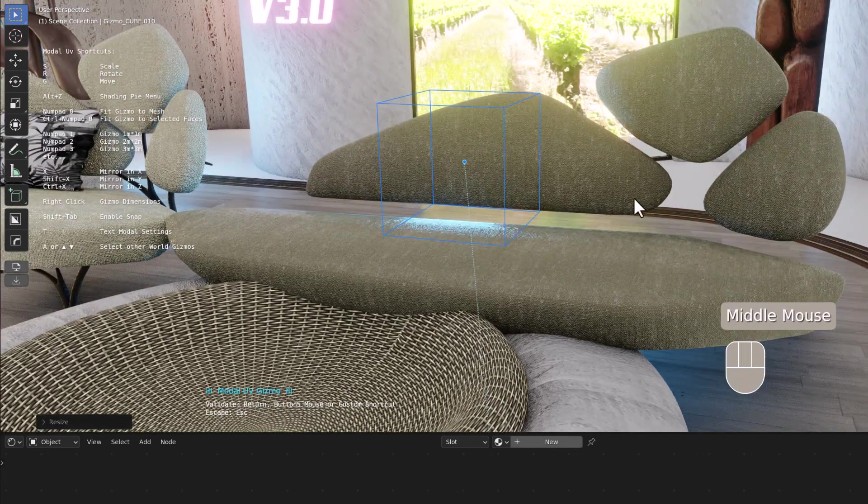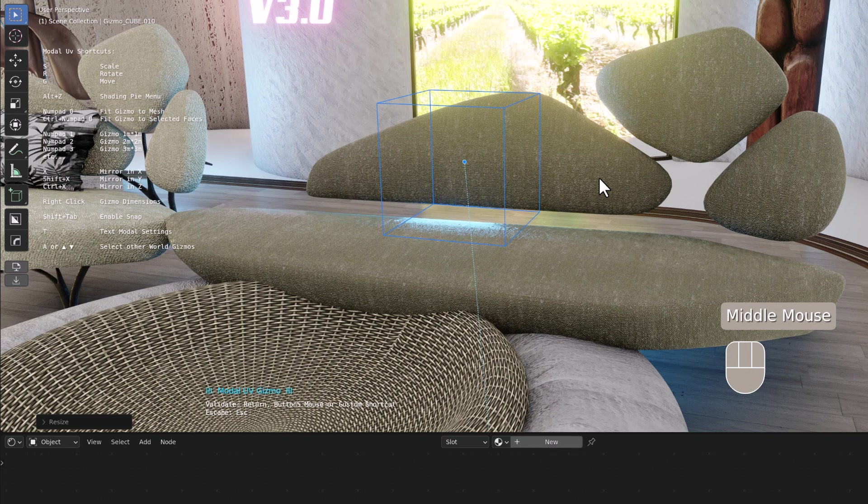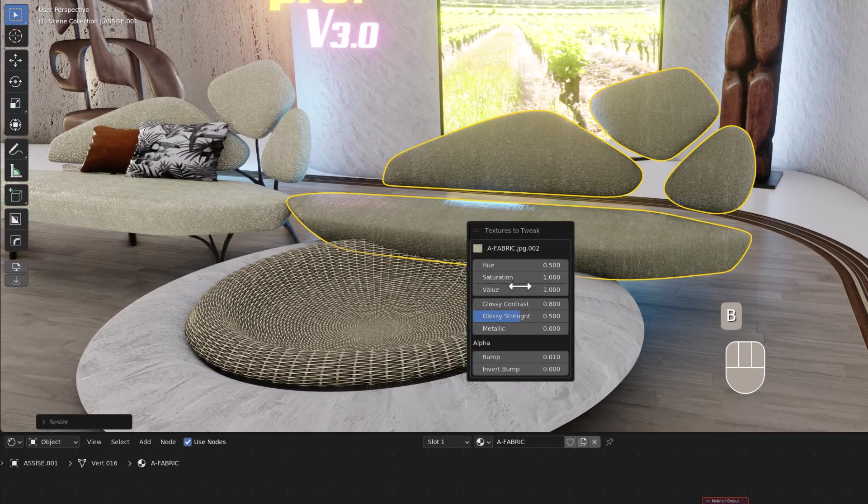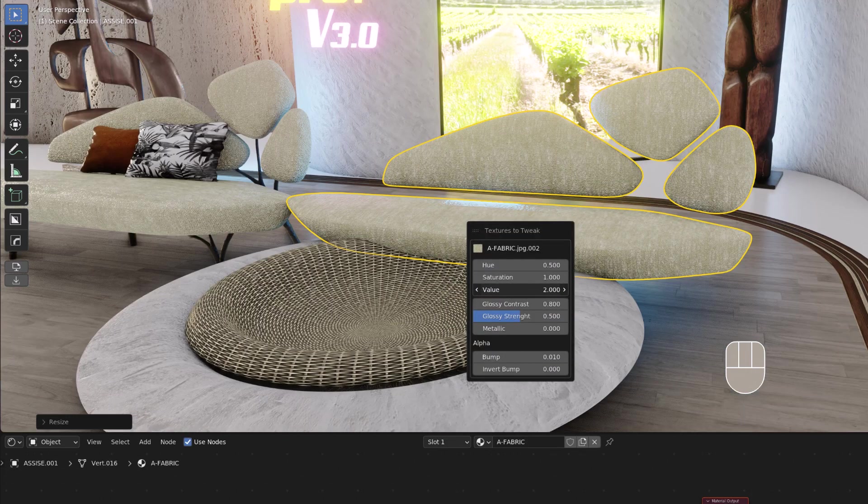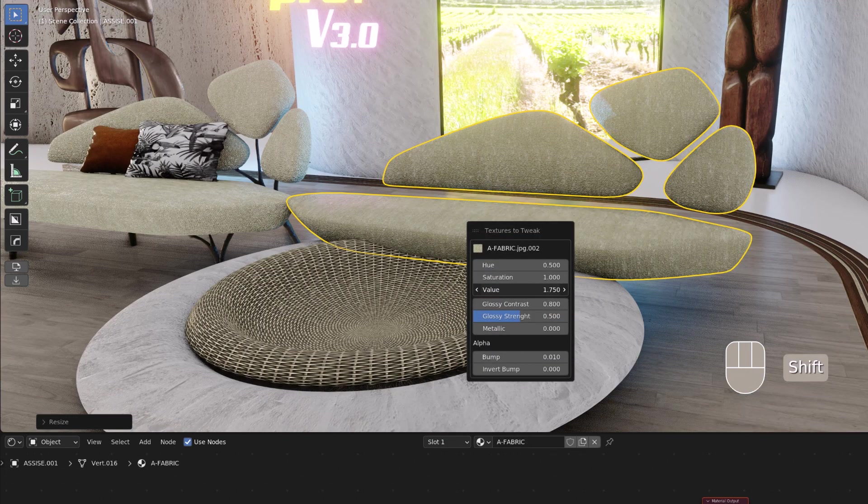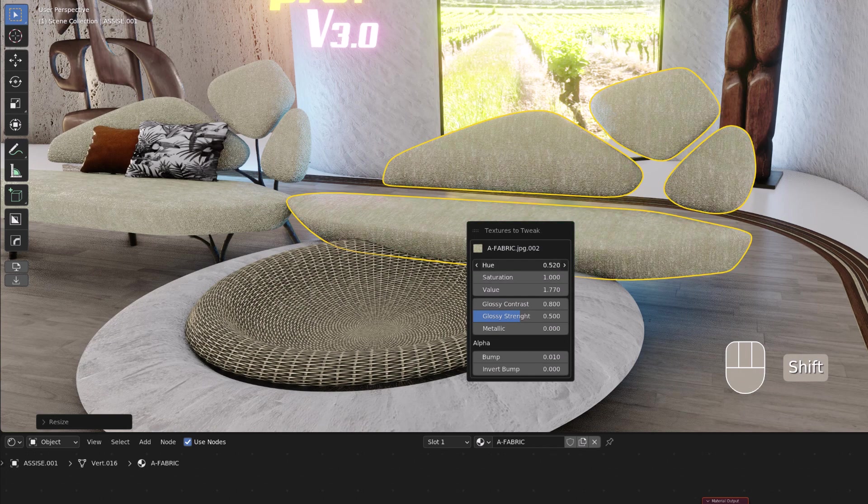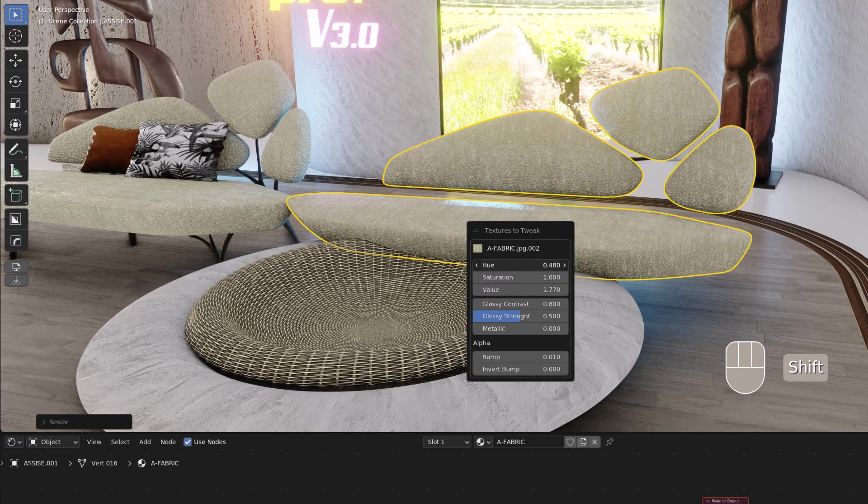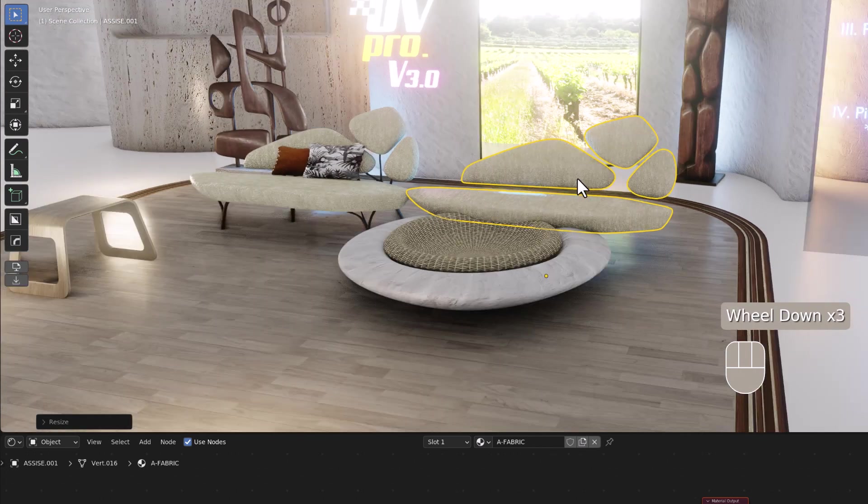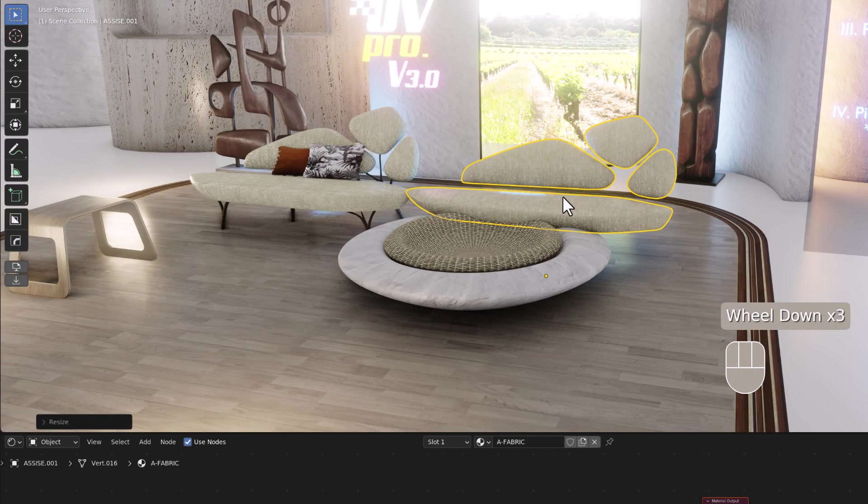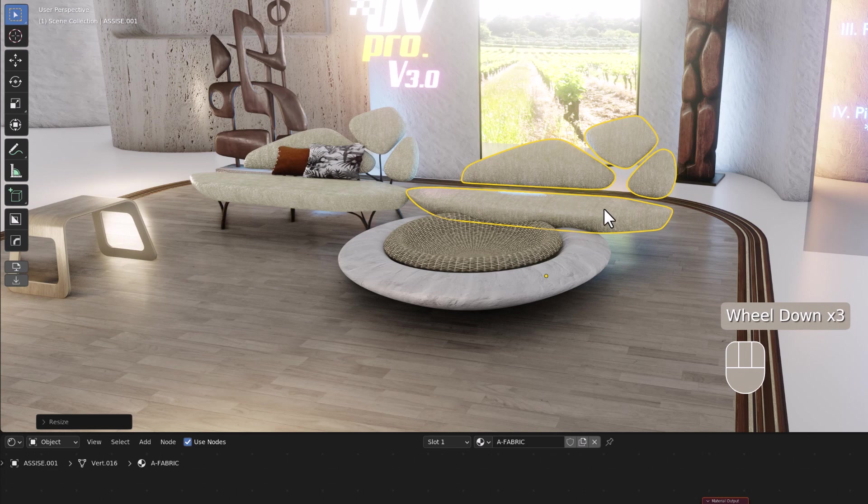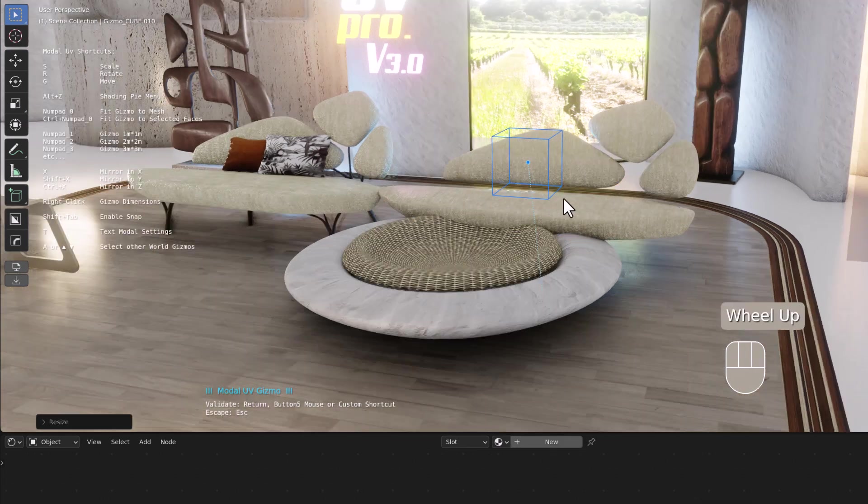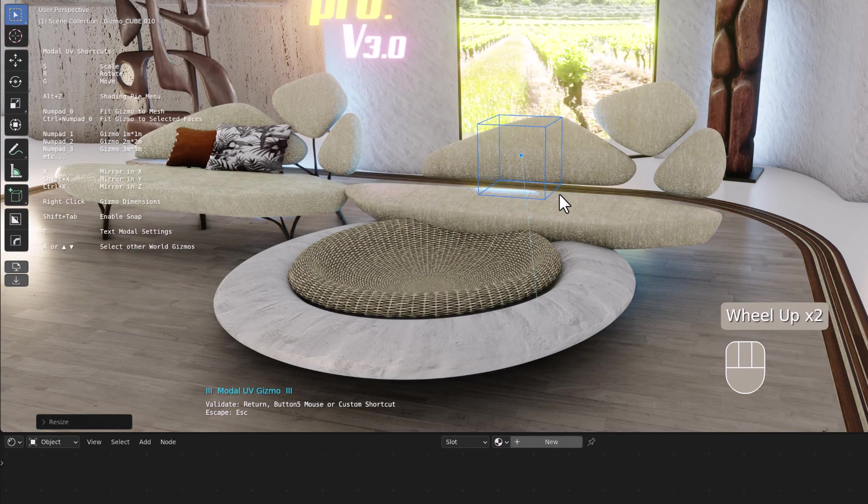You can drive your gizmo like so. You can tweak the material and change the value here: saturation, etc. If you want to call back the gizmo, you just Control middle mouse and it will call back the gizmo again.